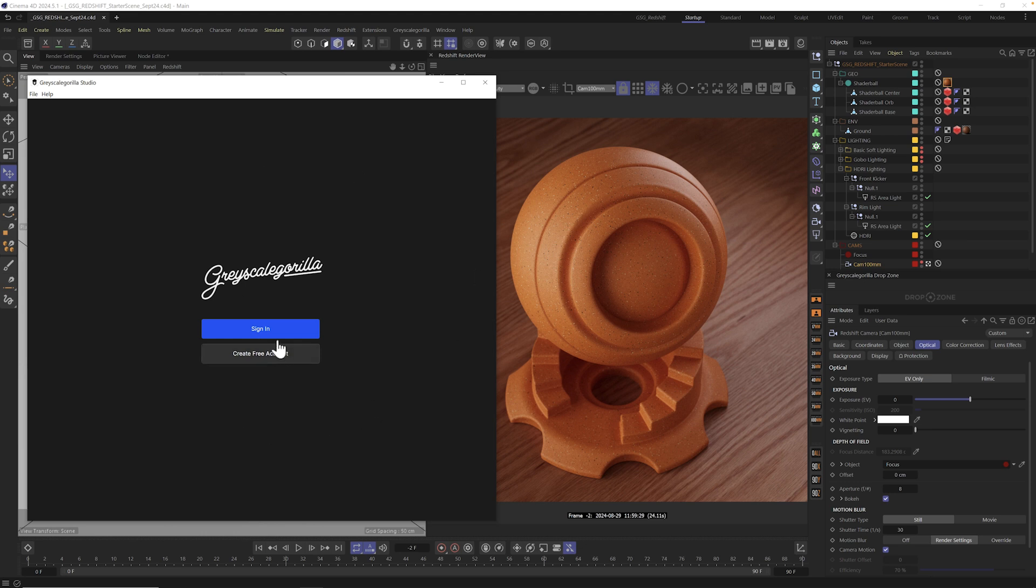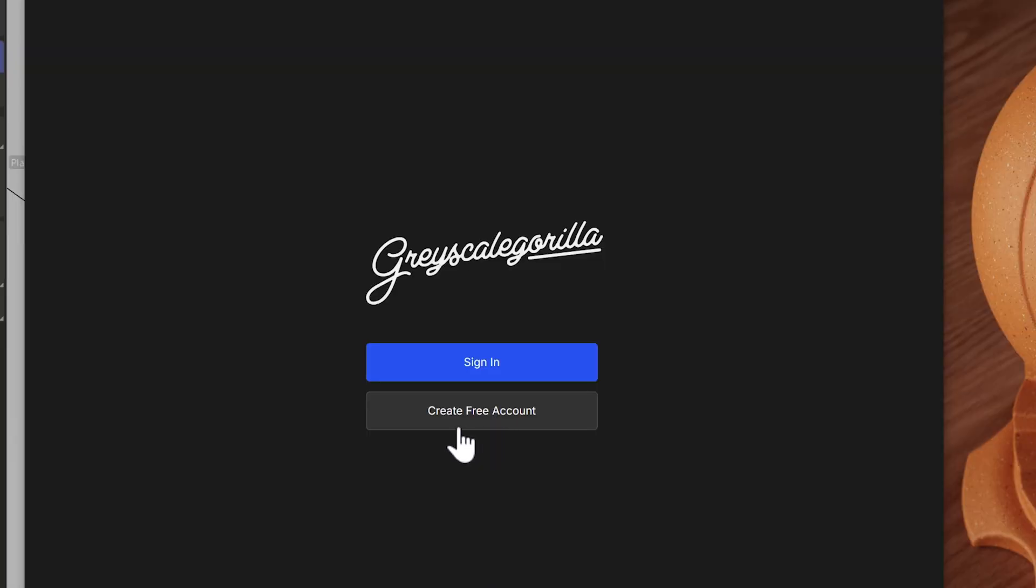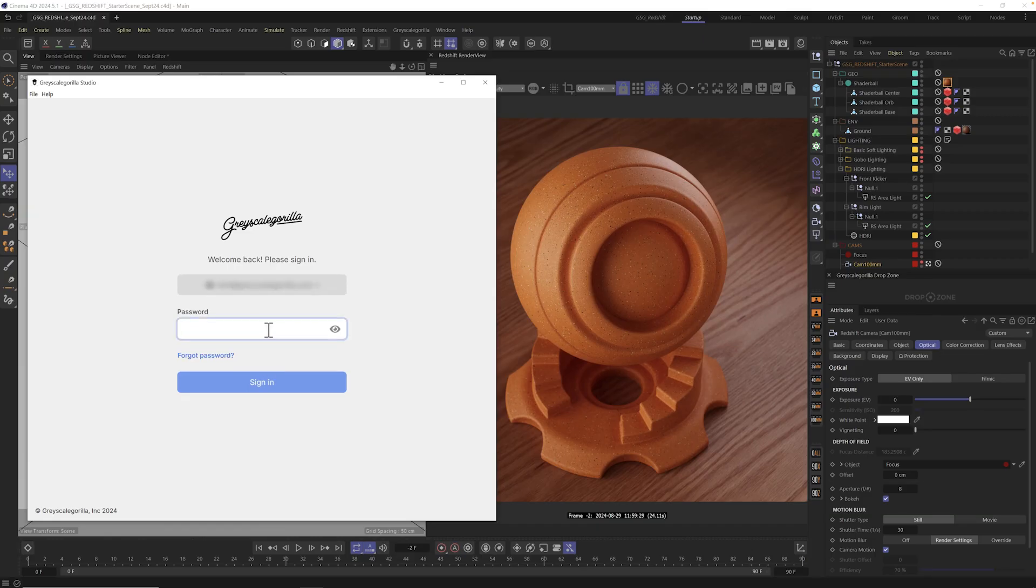Once you have it installed, you can sign in using your Grayscale Guerrilla login and for you Plus members, you'll have access to the entire library. And we also have a free account so you could sign in using a free Grayscale Guerrilla account and get some of the basic assets inside. Let's go ahead and sign on in.